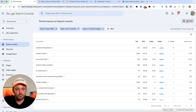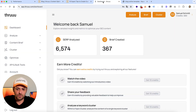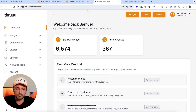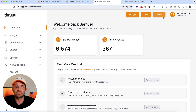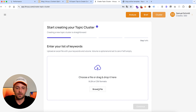What you should do once you have defined your list of keywords is export that as an Excel file, then go to Through. I'm in the dashboard of Through — you can access the keyword clustering tool from here. Click here and from there you can upload your list of keywords and start the process. It will take a few minutes.